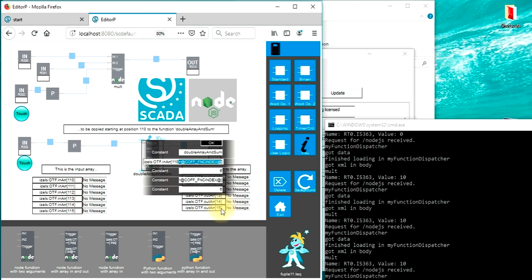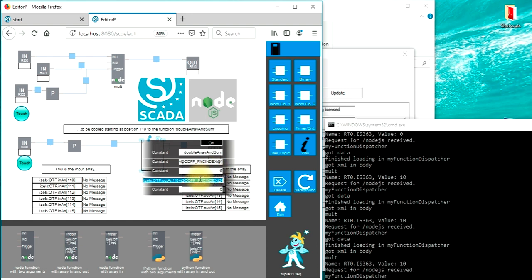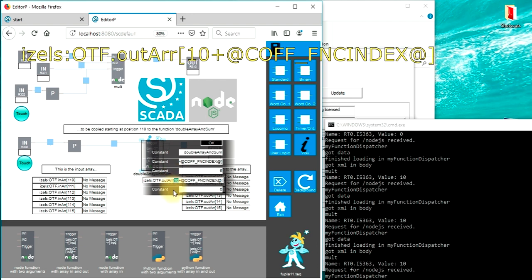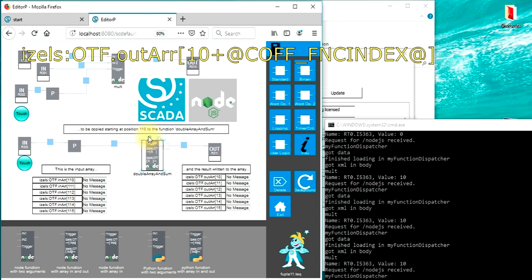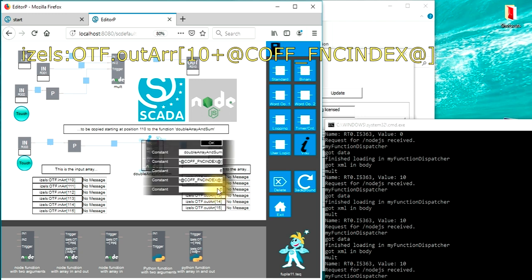The next parameter is the length of the array. So we have now a length of 6 elements. But of course these arrays can be much longer. The next parameter is the name of the output array. The concept works exactly the same way. So we have a base offset. This time we take 10 and use also this at-coff marker. We also choose a length for the output array.